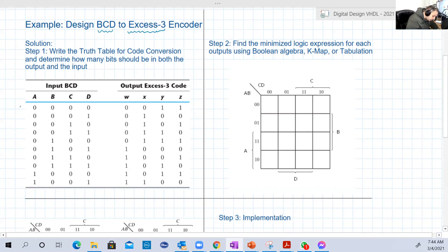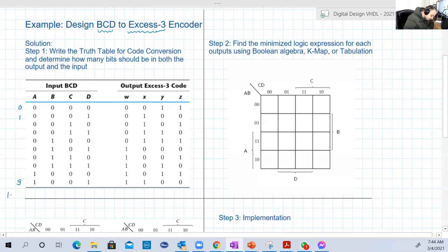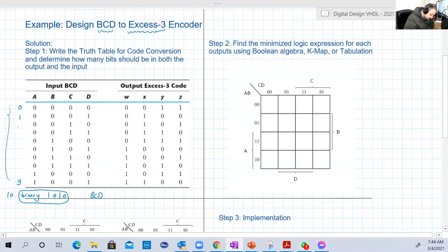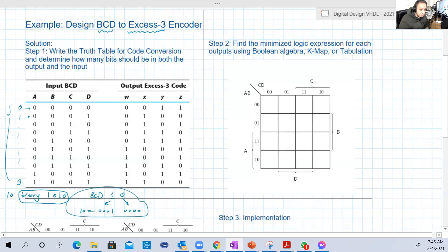For example, to represent zero in BCD, we write 0000. To represent one, it's 0001, up until nine which is 1001. So far BCD and binary are the same. But for ten, in binary it's just four bits (1010), whereas in BCD we represent each digit separately: the one becomes 0001 and the zero becomes 0000 — making ten in BCD eight bits wide.